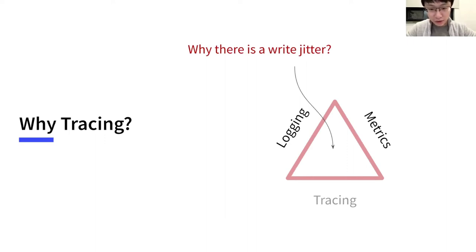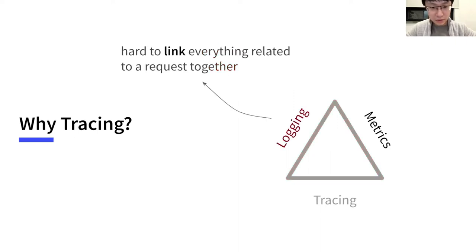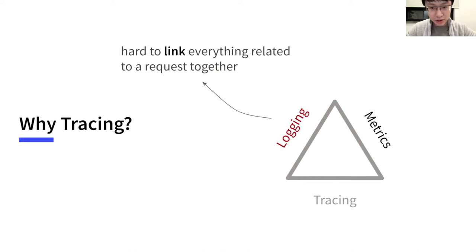Now we have logging and metrics. Logging is not very useful in this case. It is usually hard to link logs related to a single request together.